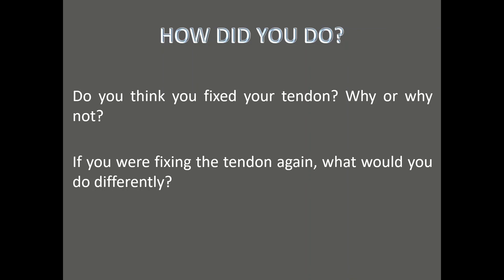When you're done fixing your tendon, have a think about: did it work? And if it did work, why do you think it worked? If it didn't work, why do you think it didn't work? And if you were to go back and fix that tendon again, what would you do differently? Would you use a different material or would you combine materials? Think about how you could fix it better if you were to go back and do the activity again.